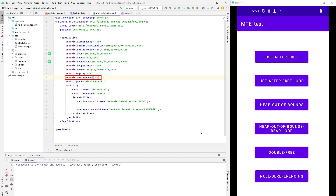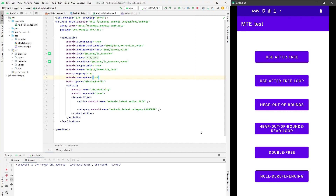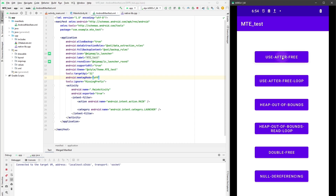Let's see what happens if we disable MTE in the Android manifest. We set memtag mode to off. We launch the app and press the same button to trigger the memory bug. In this case, we see that nothing happens — the app doesn't crash and MTE doesn't signal the cause of the crash.